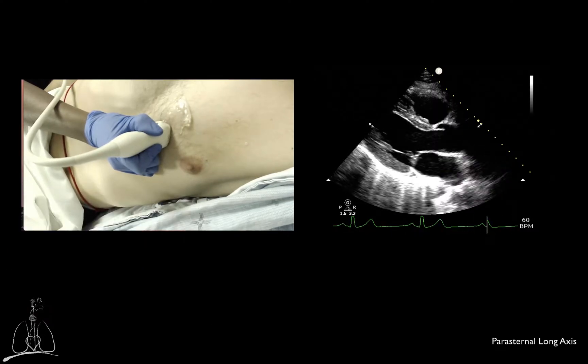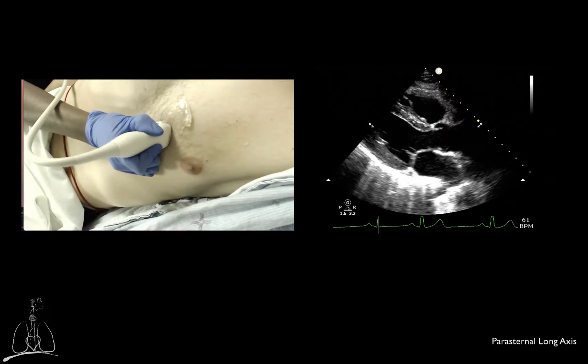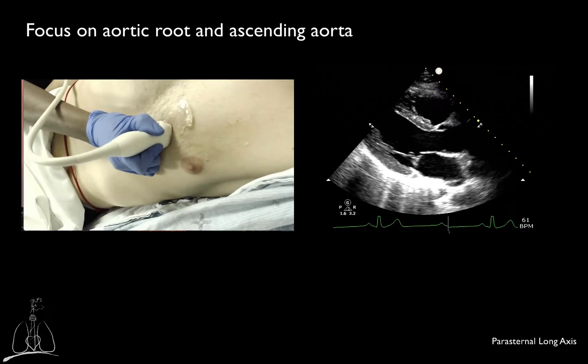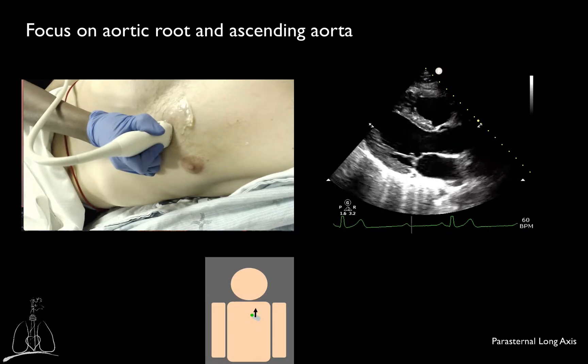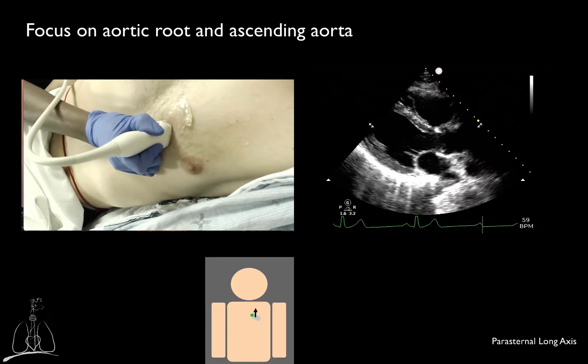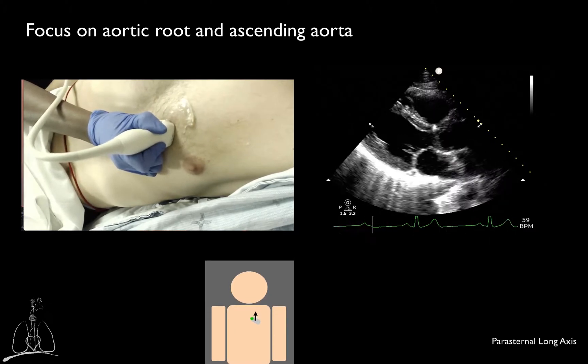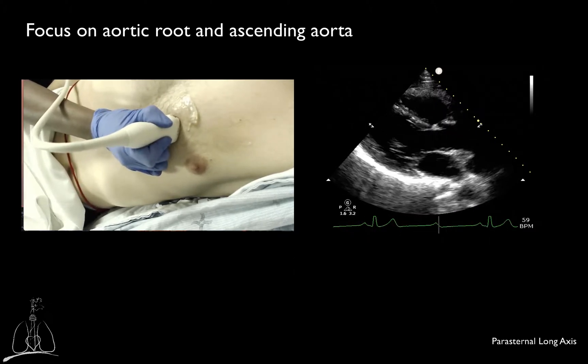When focusing on the aortic root and ascending aorta, the transducer should be slid superiorly, usually one intercostal space higher.